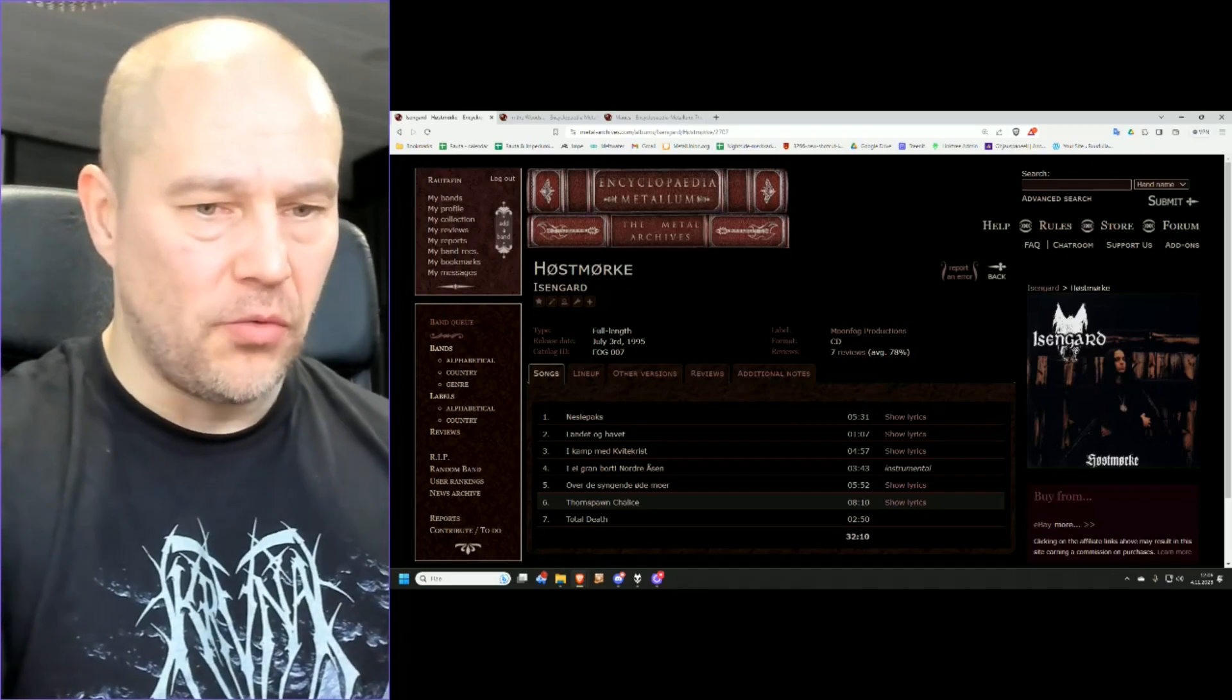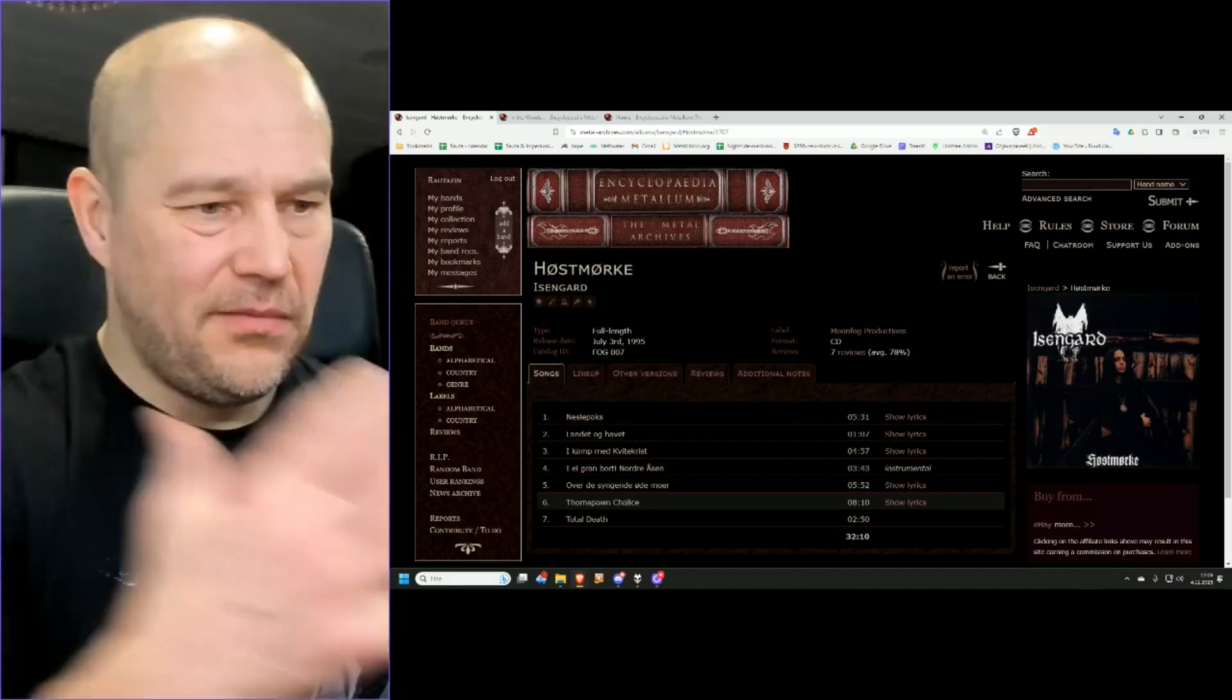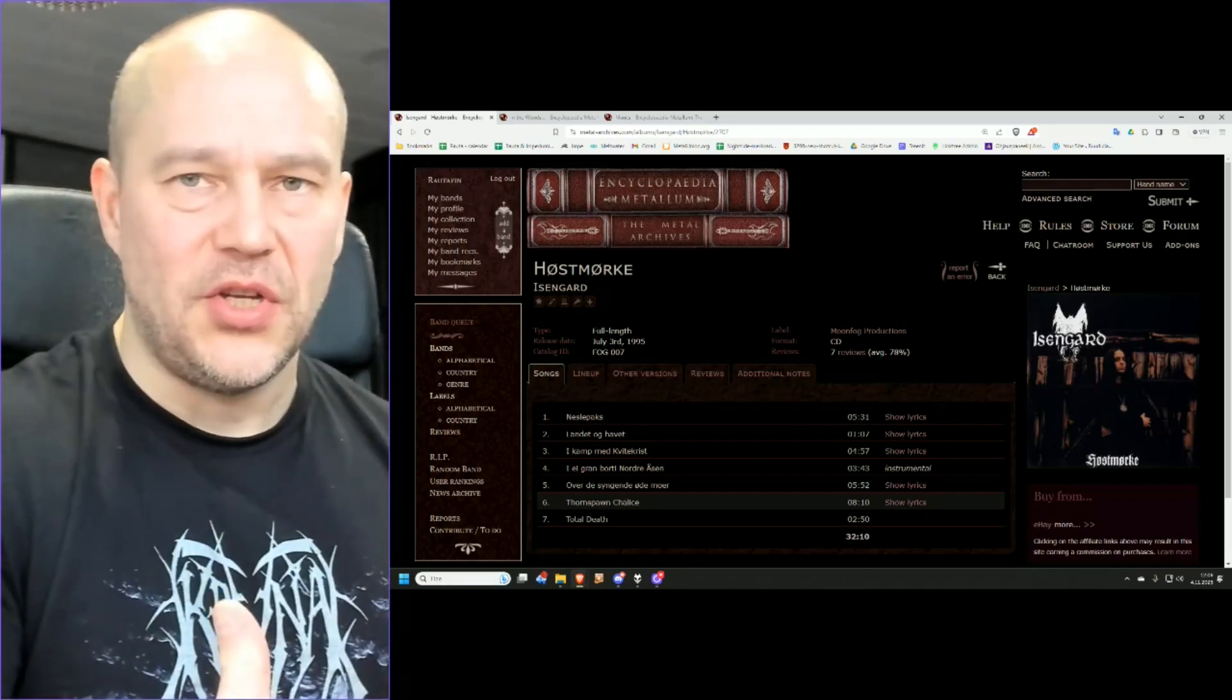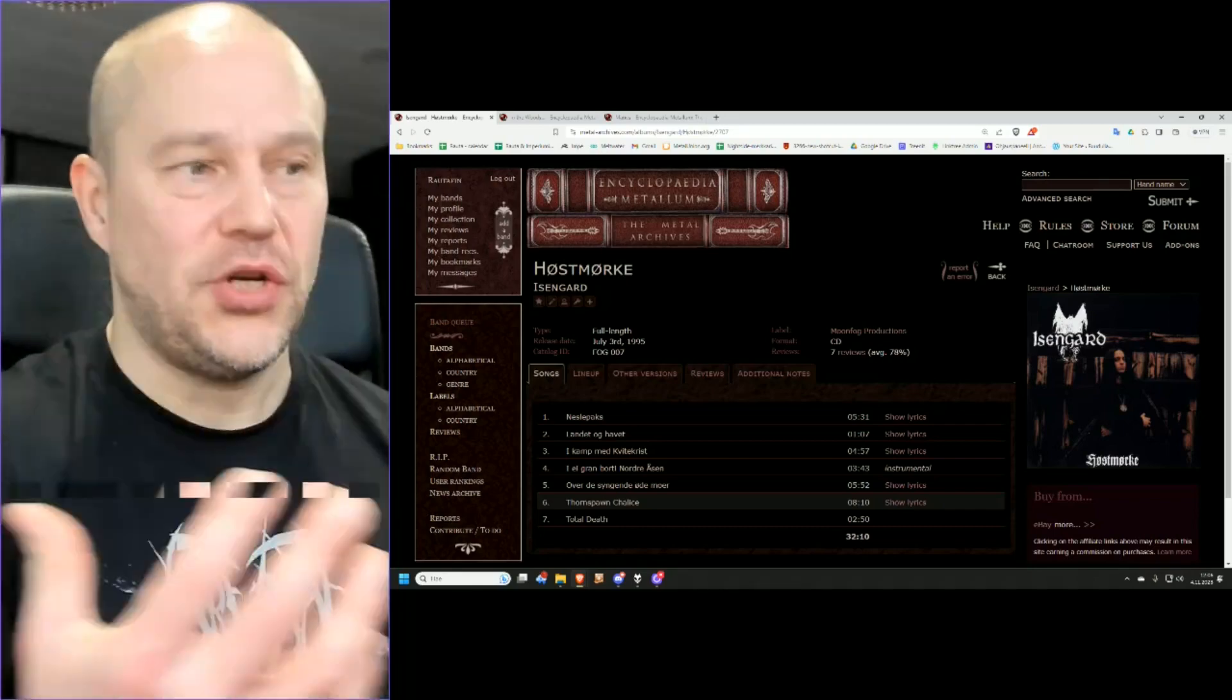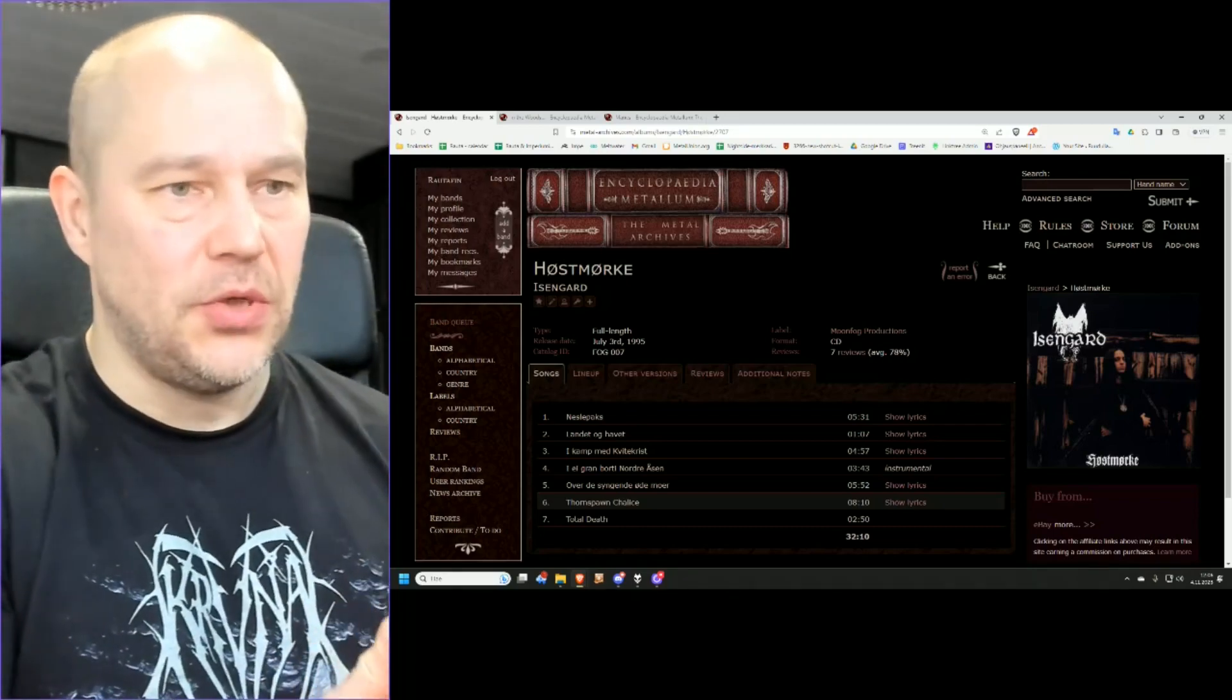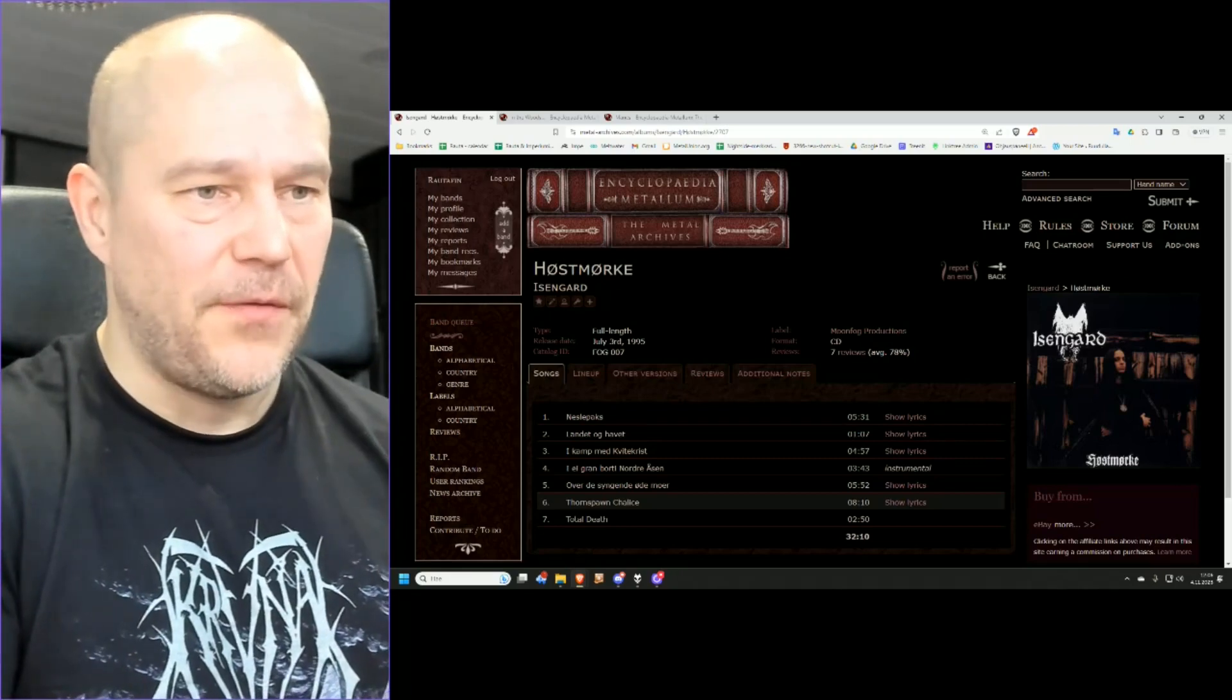First of all, it features two black metal tracks, which definitely challenge some of the best Dark Throne material ever. Really grim, raw, powerful stuff. It's like, I don't know, Dark Throne and Gorgoroth having a child, a demon child. It's perfection, in my opinion. Hornborn Chalice and Total Death. Just pure perfection.